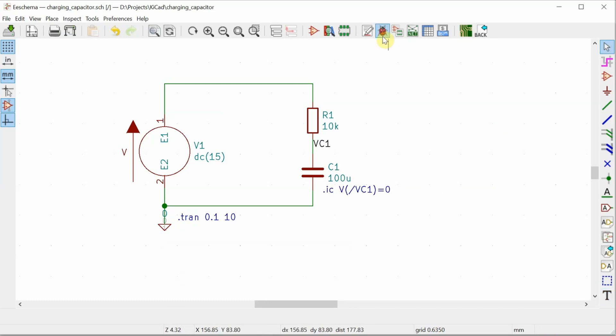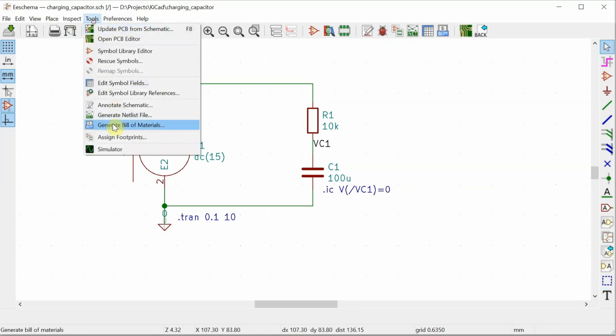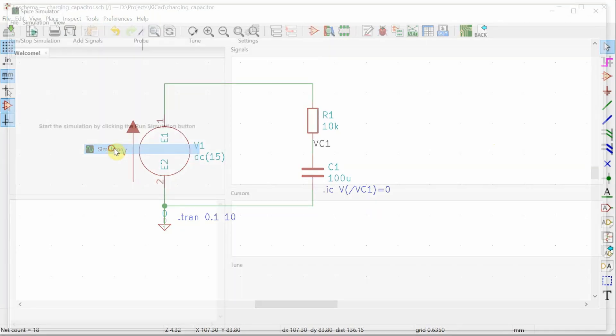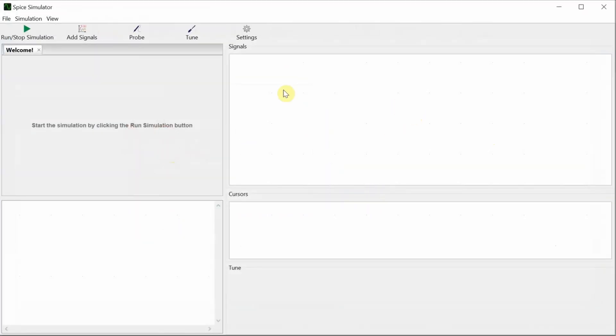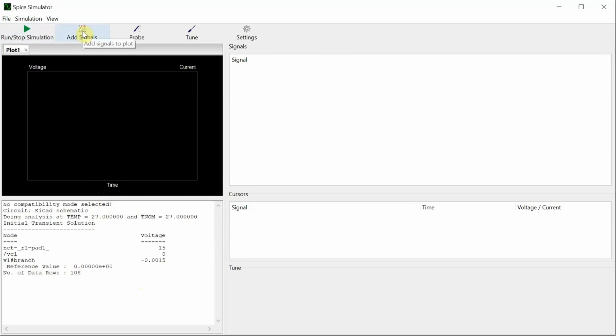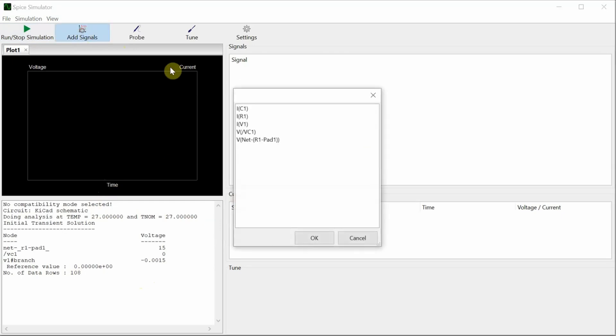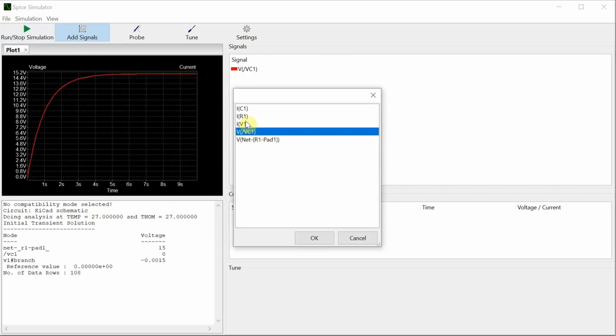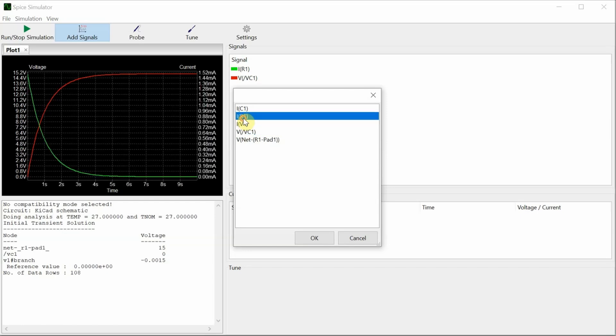And now I should be good to go and go over to tools simulator. Here's my simulation. I can run the simulation, see things worked out properly. I'm not looking at any signals yet. So I'll add some, let's add that voltage. Let's add the current through the resistor and let's add the current through the voltage source.